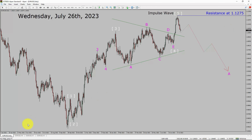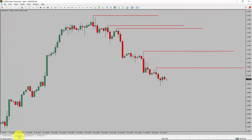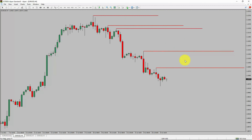Let us take a look at the 4-hour timeframe. Price action is printing lower swing highs and lower swing lows. To me, the EURUSD pair trend looks down in the 4-hour timeframe.